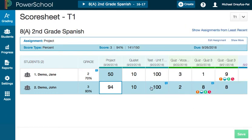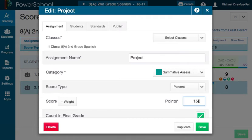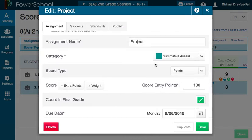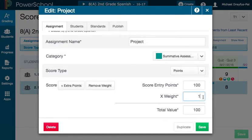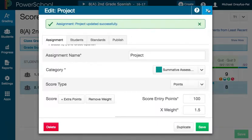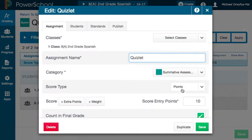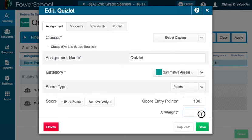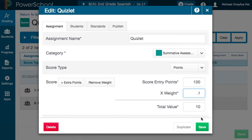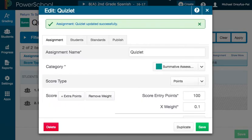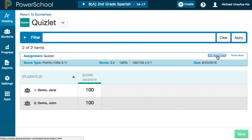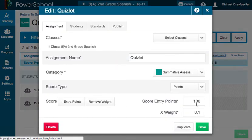Another way you could do this — shifting gears a bit — is to say you really like scoring out of 10 or 100 points but want to vary things. So you could say everything's going to be worth 100 points and use the weighting option. Maybe I say 1.5 and still score out of 100 — now this is worth 150 points. For a quizlet, I can score it out of 100 but give it a weight of 0.1, so it's actually worth 10 points. By using either the point value or the weighting, you can really adjust things within your assignments.